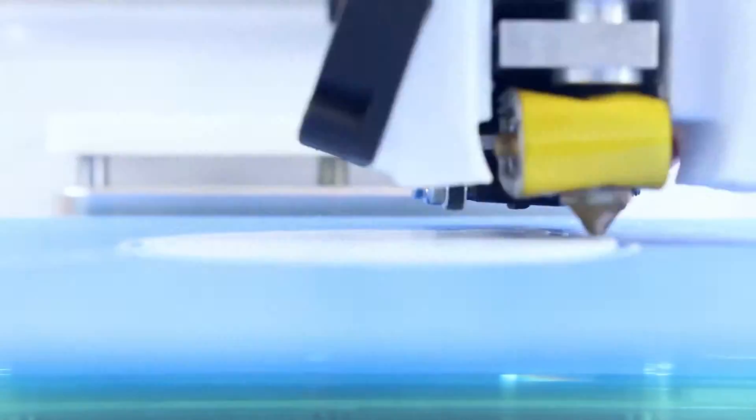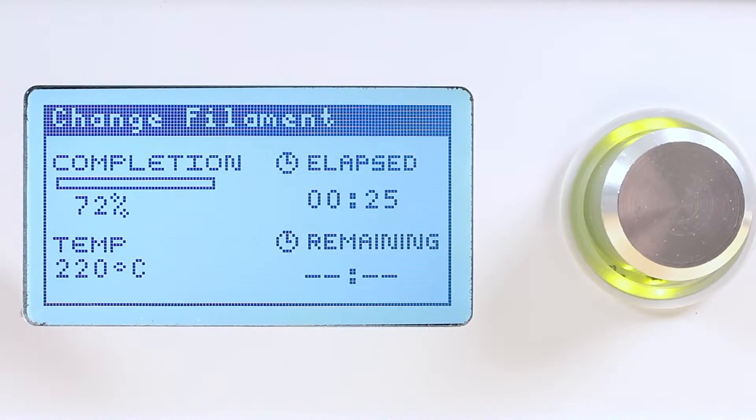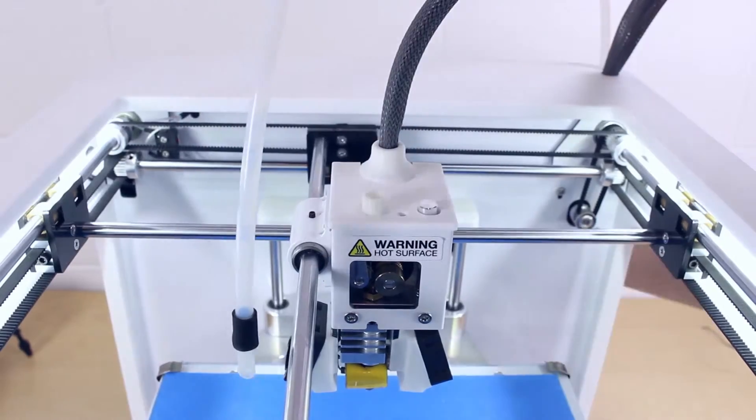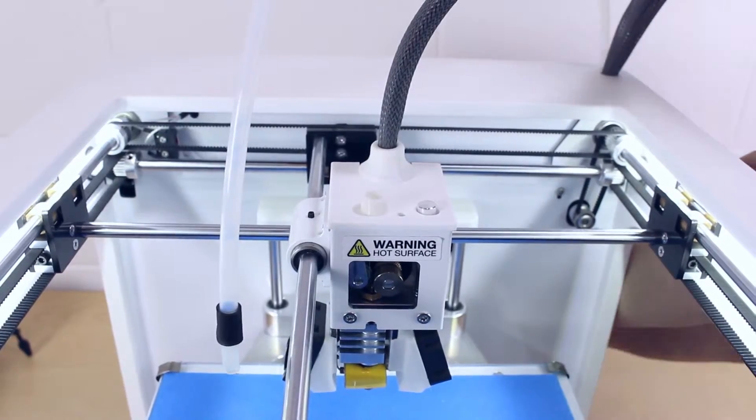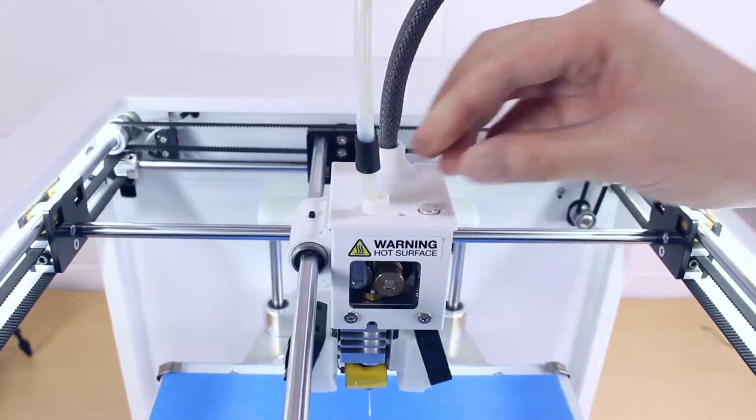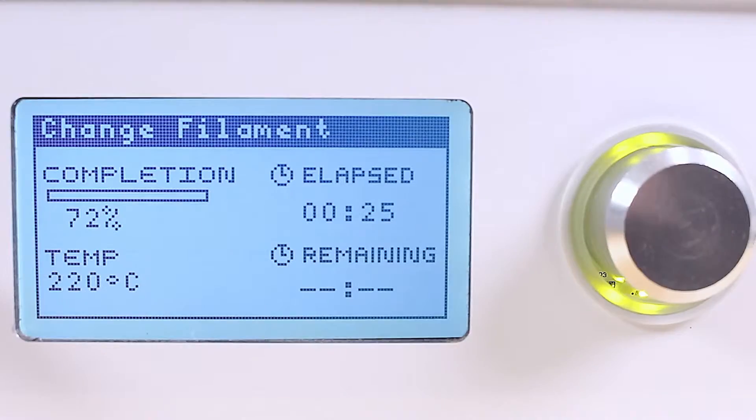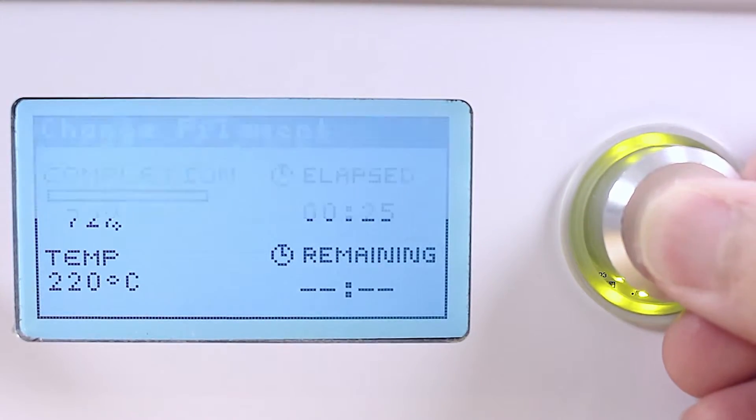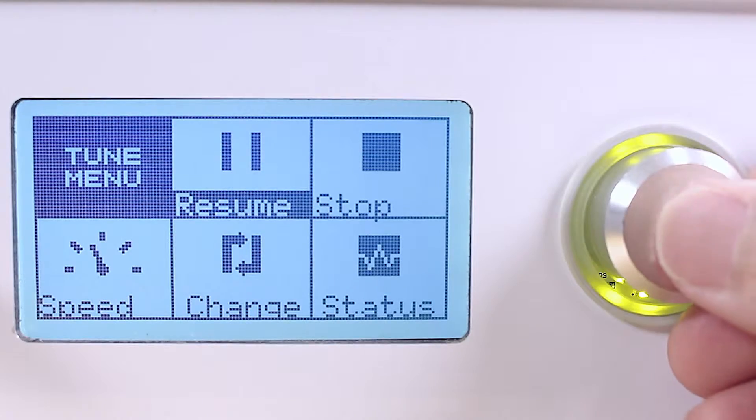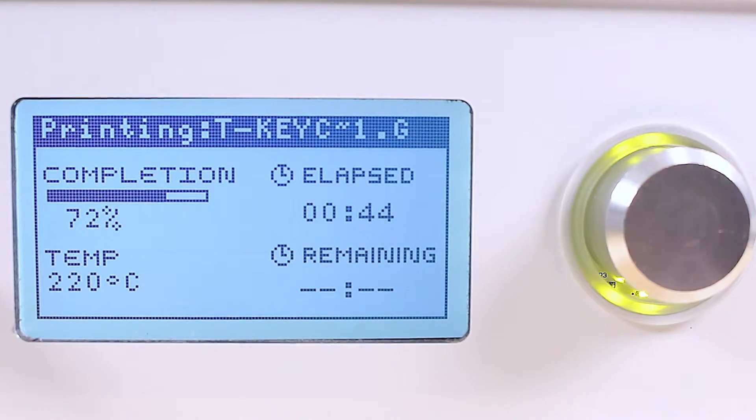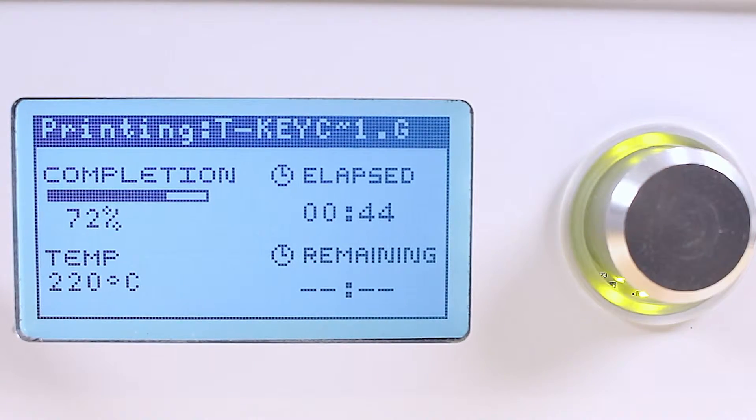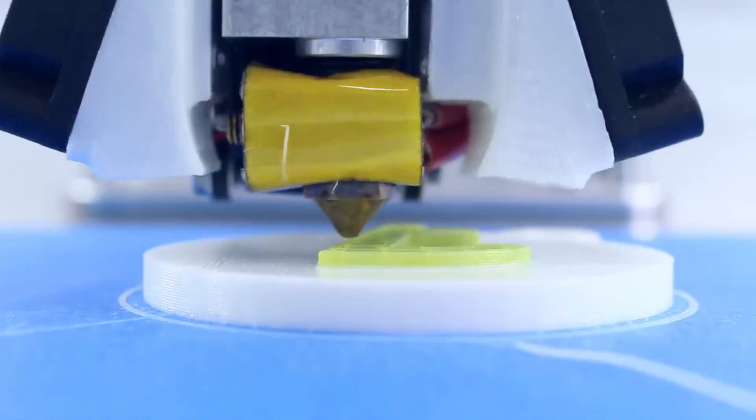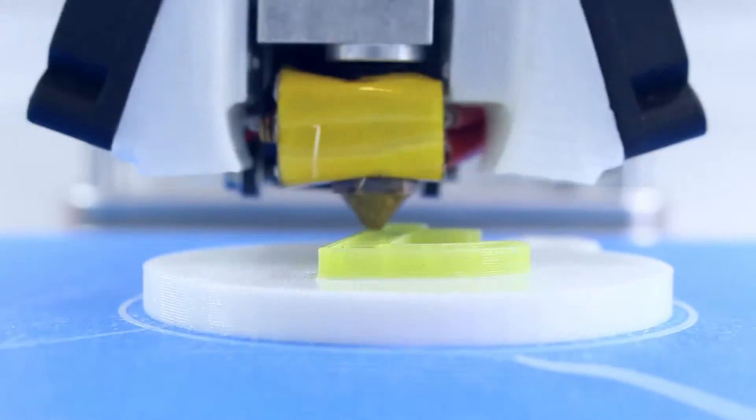Once the layer reaches the pause point that you inserted in Tinkering Suite, the printer will automatically stop. The LCD display will tell you to change filament. Once you change the filament, press the LCD control and select resume. The print will now resume and print with the new color of filament that you chose.